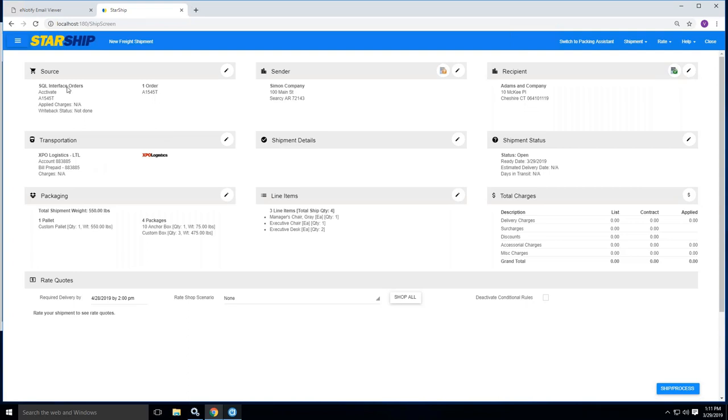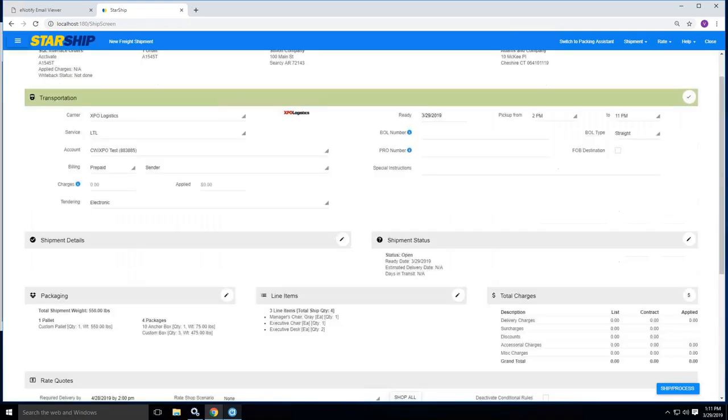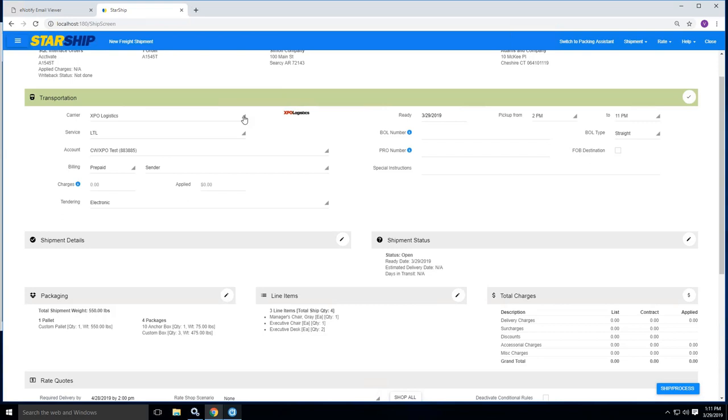It's going to pull in the sales order number that you see listed here. It will also pull in the ship via information, this being XPO Logistics. It will default to your prepaid account unless if we have it mapped to the appropriate fields inside of Activate to pull any third party or collect information that you need to have that bill to. You also have the capabilities here of drilling down into any one of these widgets and basically choosing the carrier that is on your license to make the change inside of Starship if you feel fit.